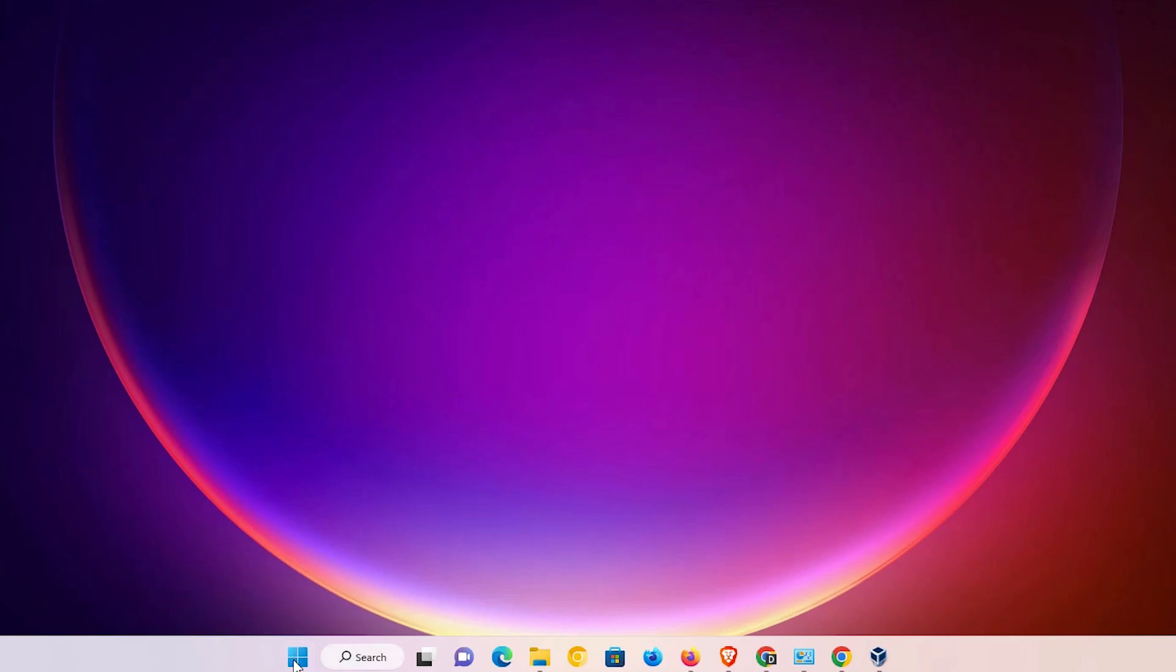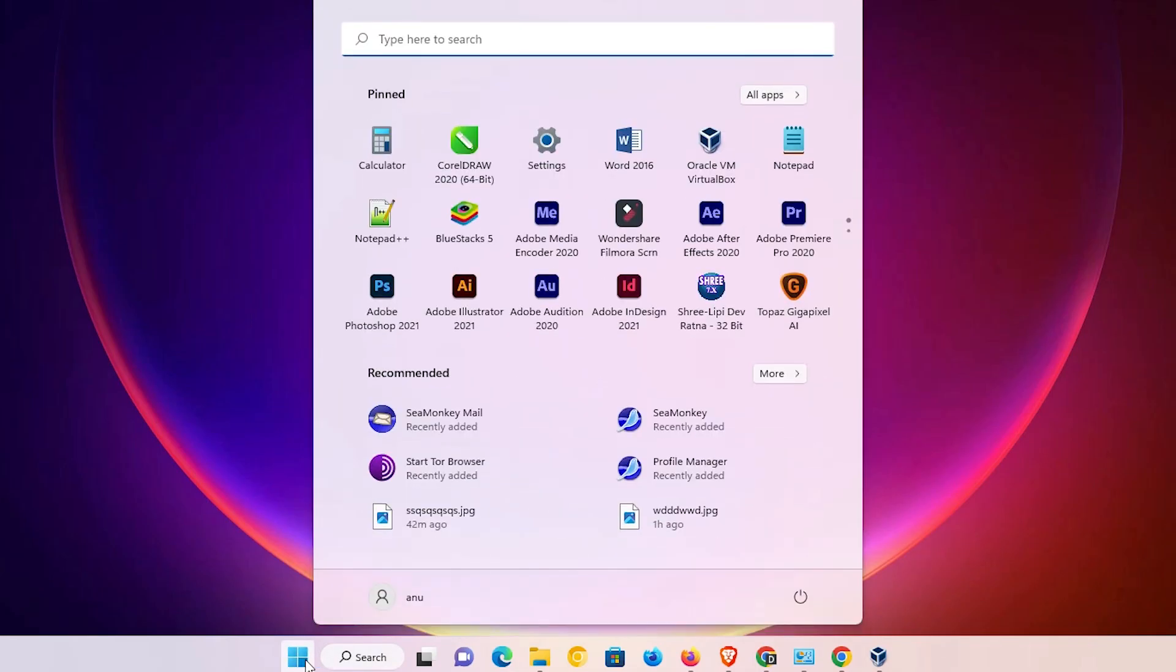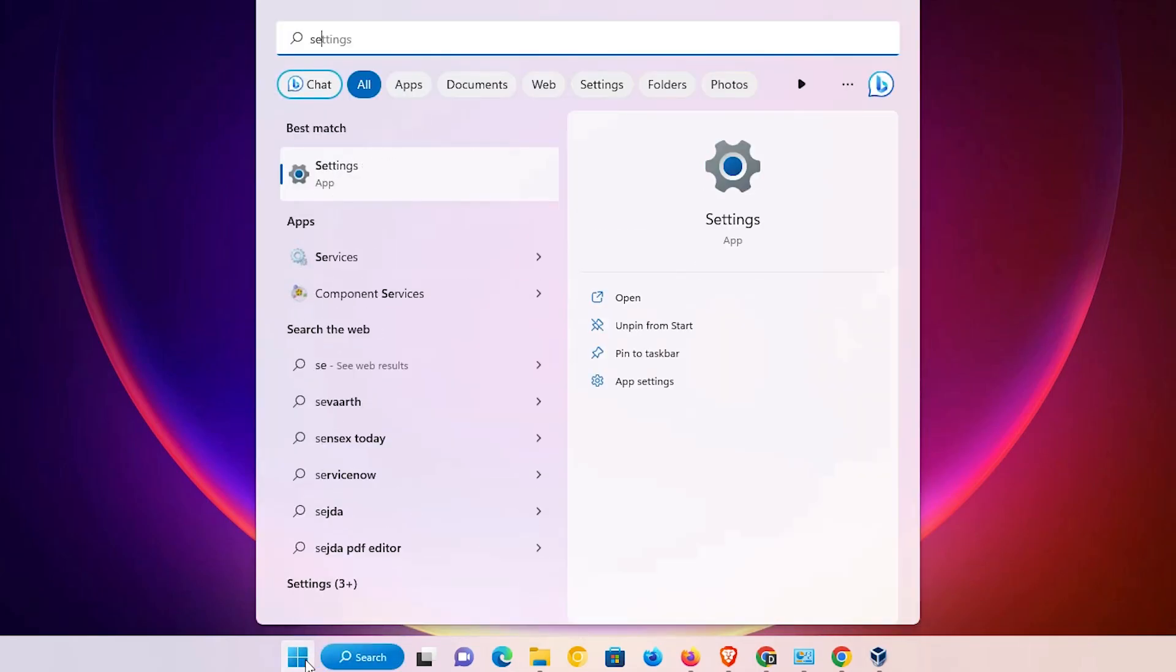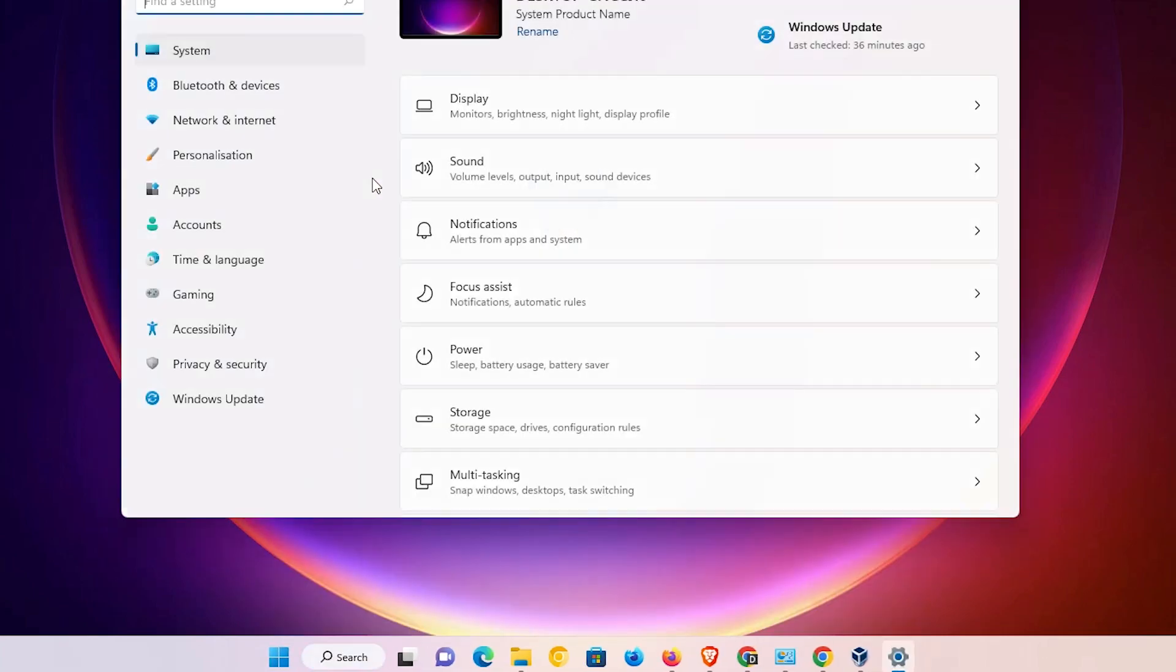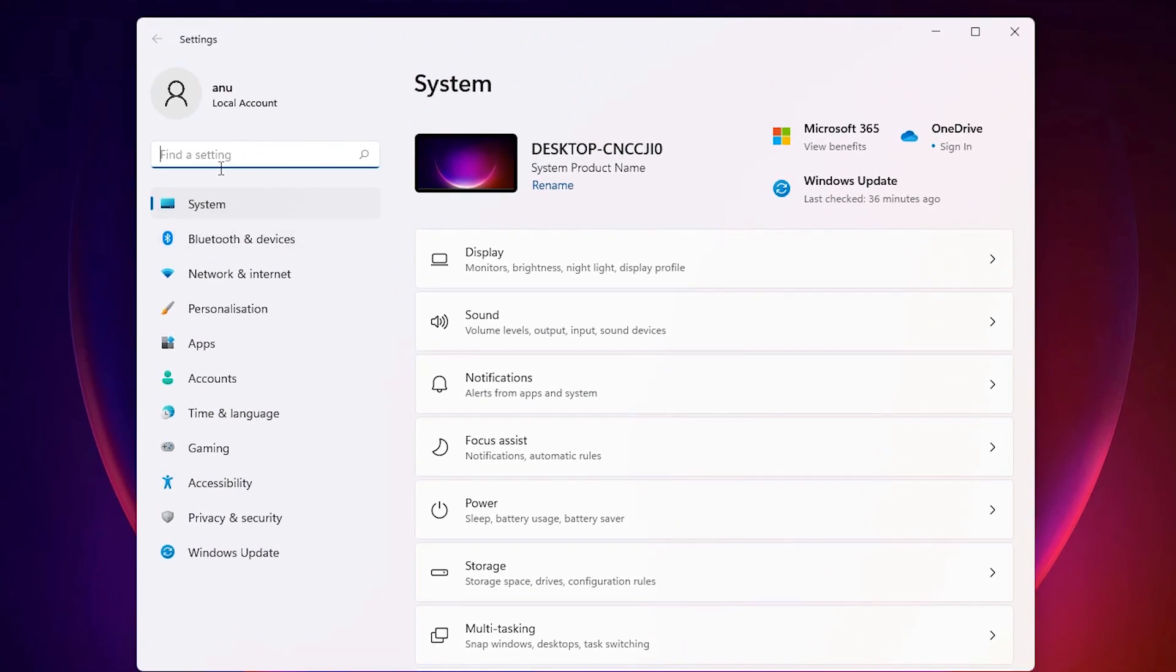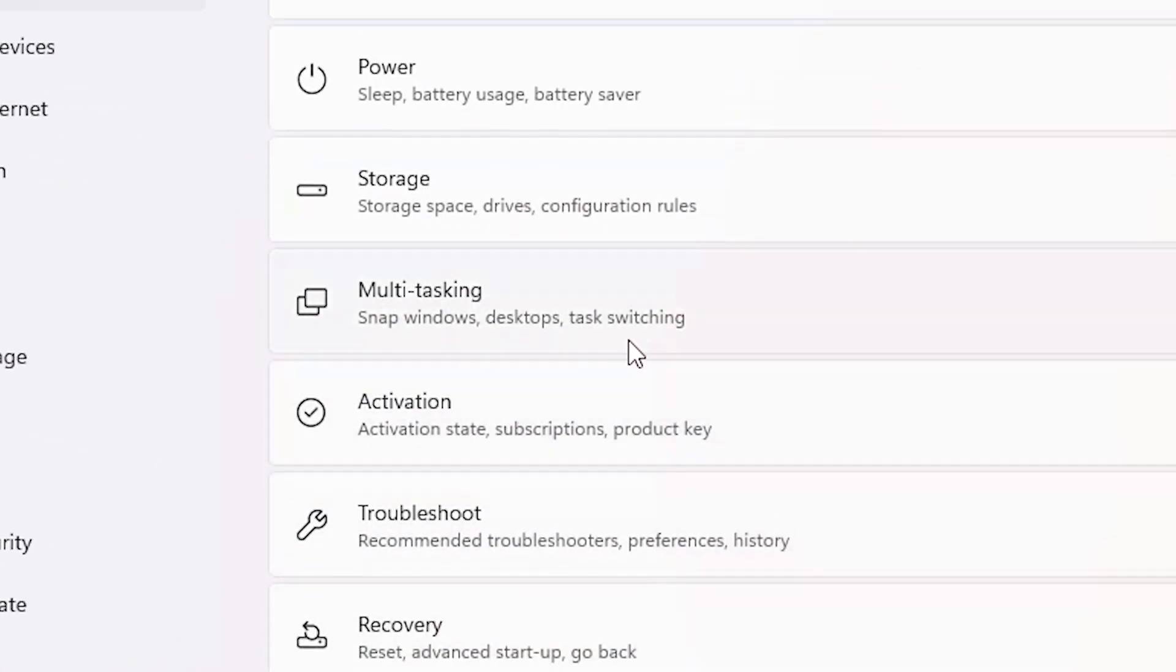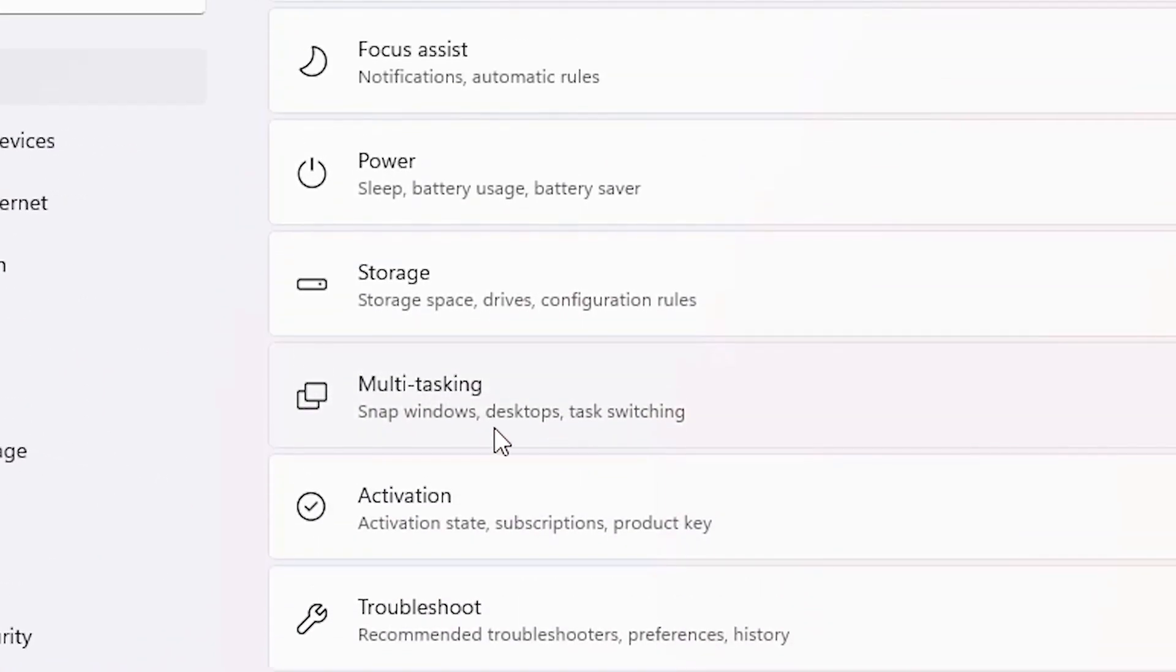First of all, just go to start and type settings. Just go to the settings. In settings, go to the system. In system, just scroll down and here we find multitasking. Just go to the multitasking.